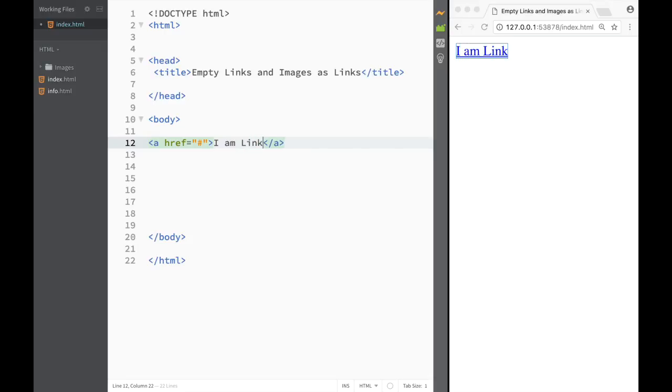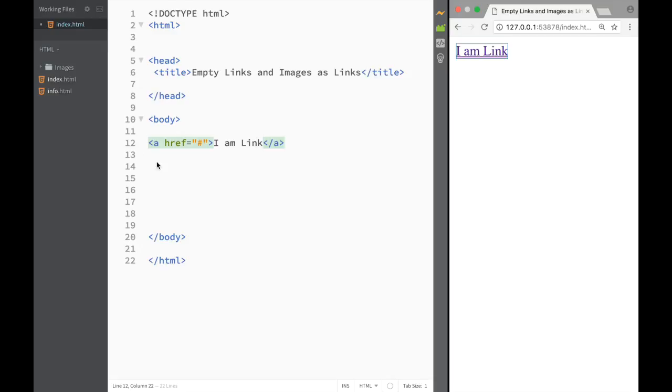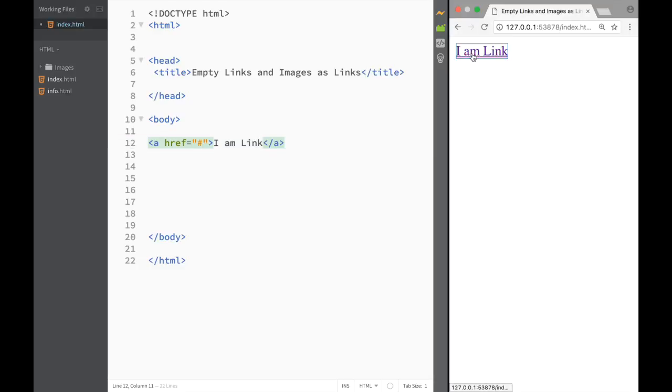And you can see over here that I have a link and I'm clicking and it's actually changing the color, but nothing is happening. So if I just want to make a dummy link, I can place a hashtag over here and it's going to stay here. It's going to act as a link but it's not going to go anywhere.